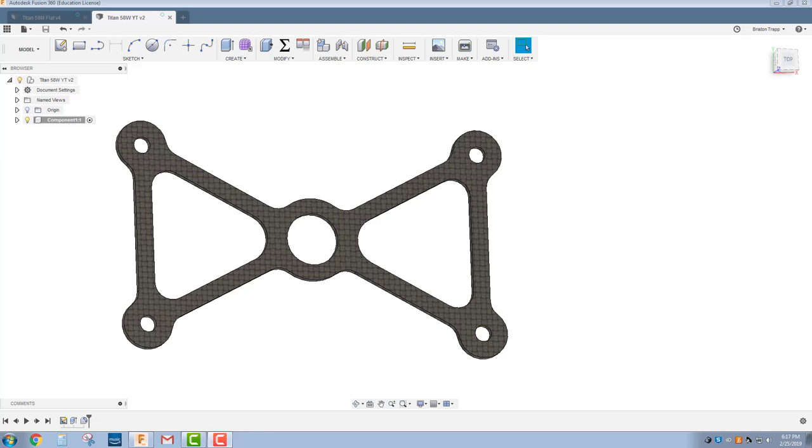Hey everybody, welcome back to another TRAP tutorial utilizing Autodesk Fusion 360 and the Titans of CNC Academy. I'm going to show you how to program this part to be cut out on the ProtoMax Waterjet. Once again, this is a modified Titan 58M.